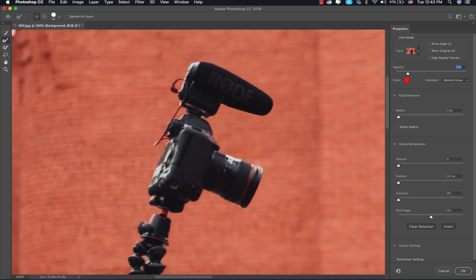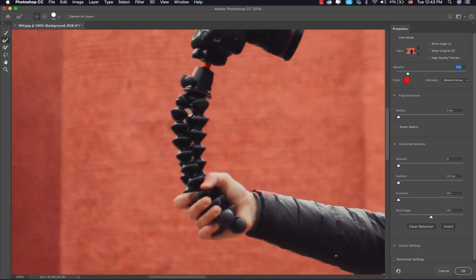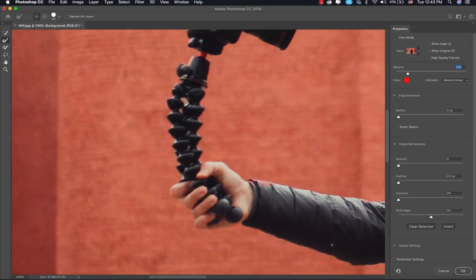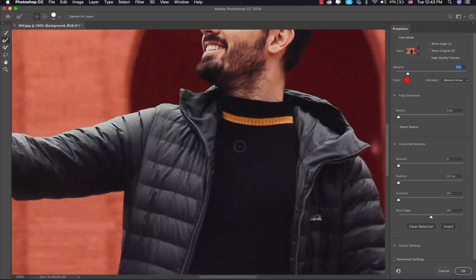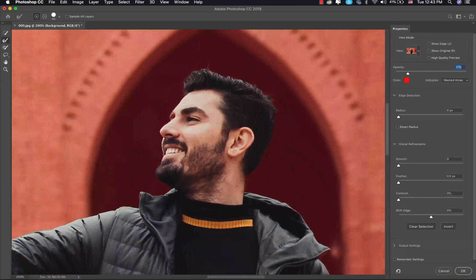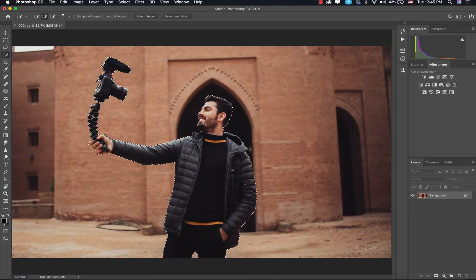For example here — see, that's the only thing you have to be really careful about when using the Quick Selection tool, this kind of stuff. We have the hair here. You can click OK.